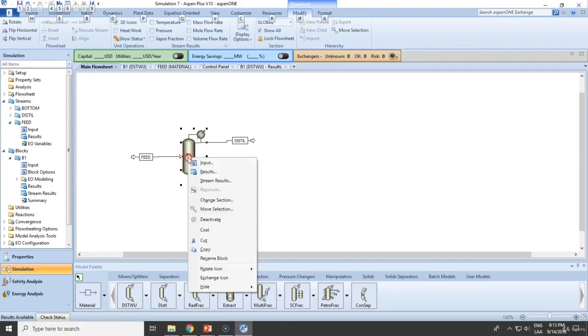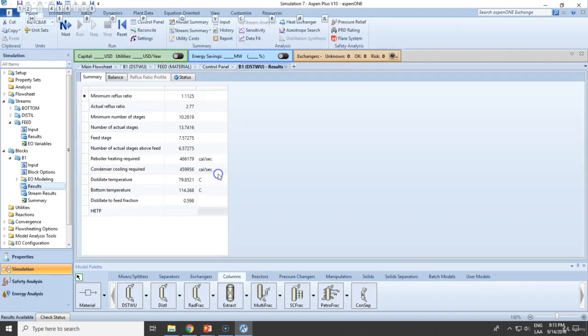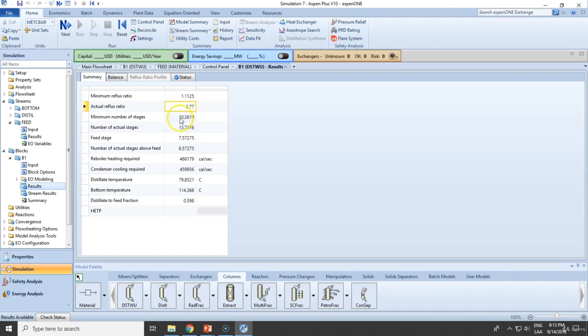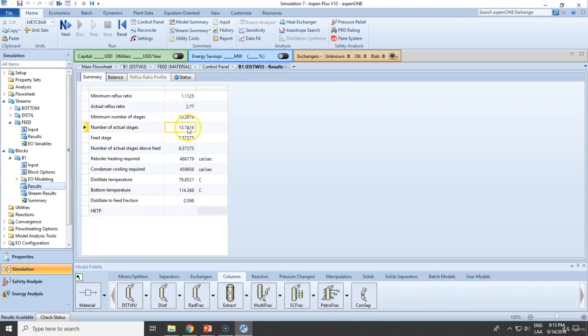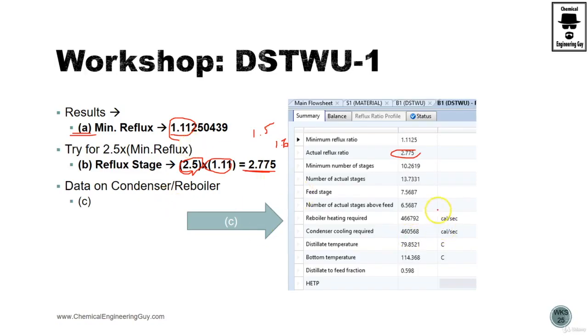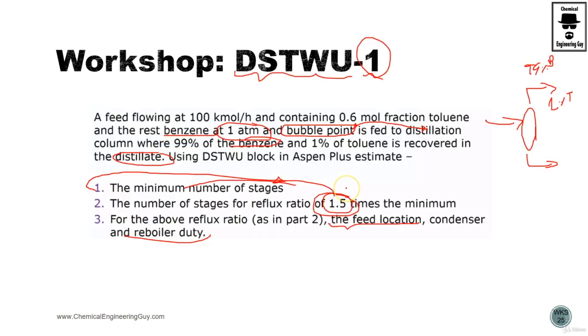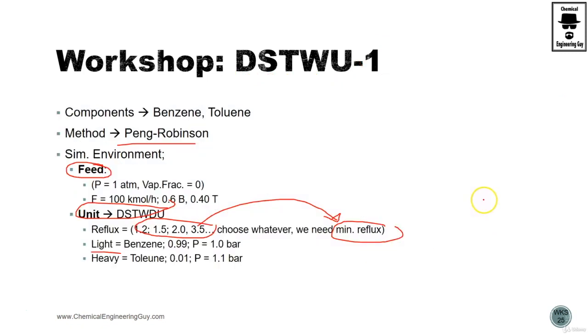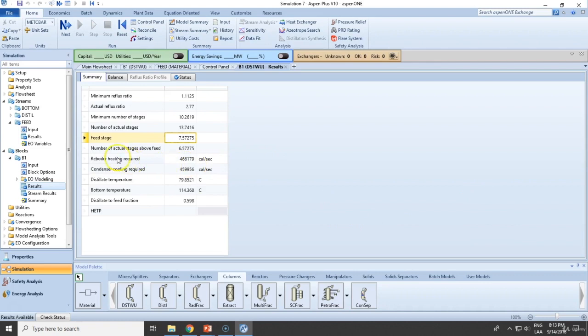What we want to do is verify the results. Minimum reflux ratio remains the same, actual reflux ratio changes. Minimum number of stages, this will be the theoretical equilibrium stages, 10.26. Actual stages, depending on these conditions and approximate efficiency, will be about 13.7. That will be 14 stages. Feed stage, the recommended feed stage is 10.5. So something in between 7 and 8 will do. Feed location, we know it's between 7 and 8. And condenser and reboiler duties, those are here. This is the reboiler duty and the condenser duties.